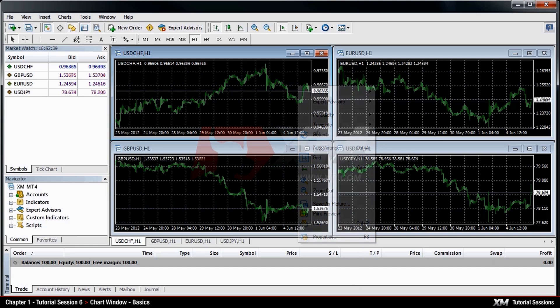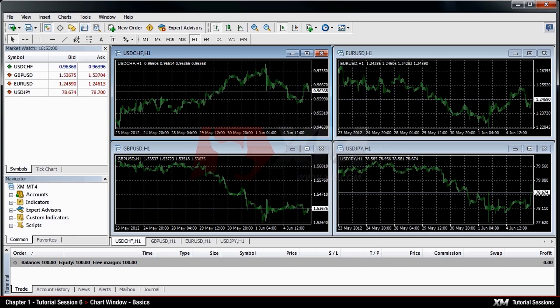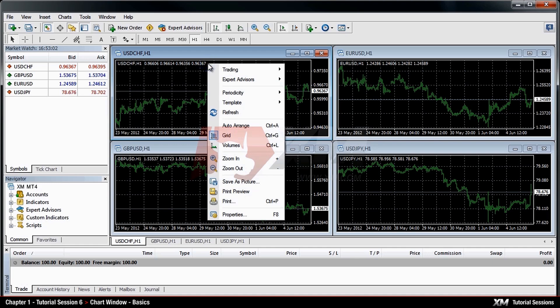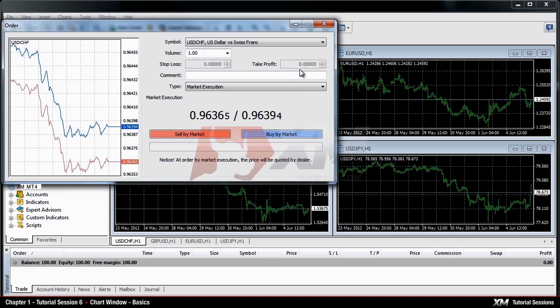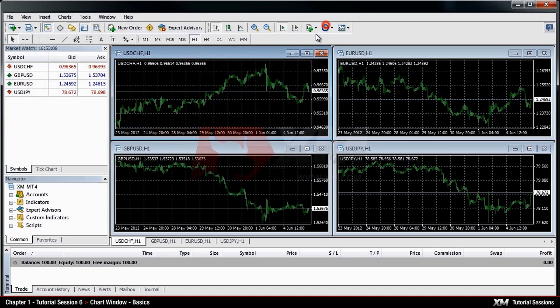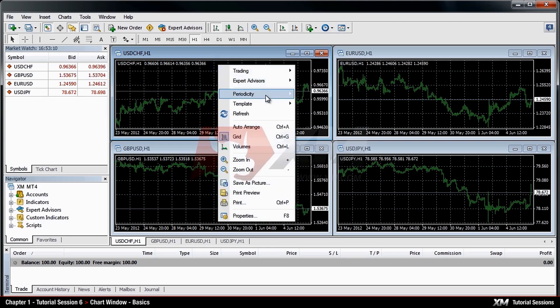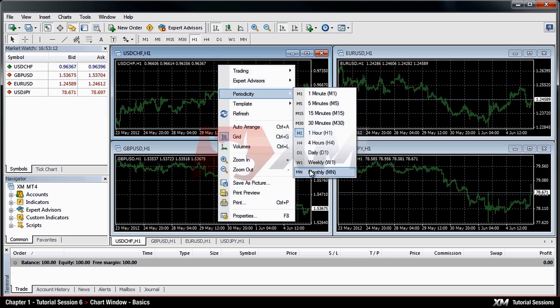For example, if you right-click on a specific chart window, you can open your transactions by pressing the Trading and New Order option, or you can adjust the time frame of the chart displayed by clicking Periodicity.